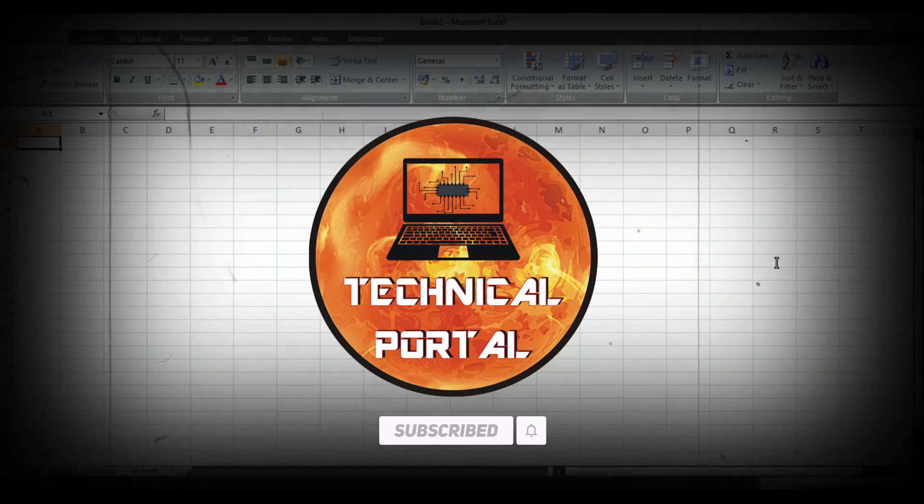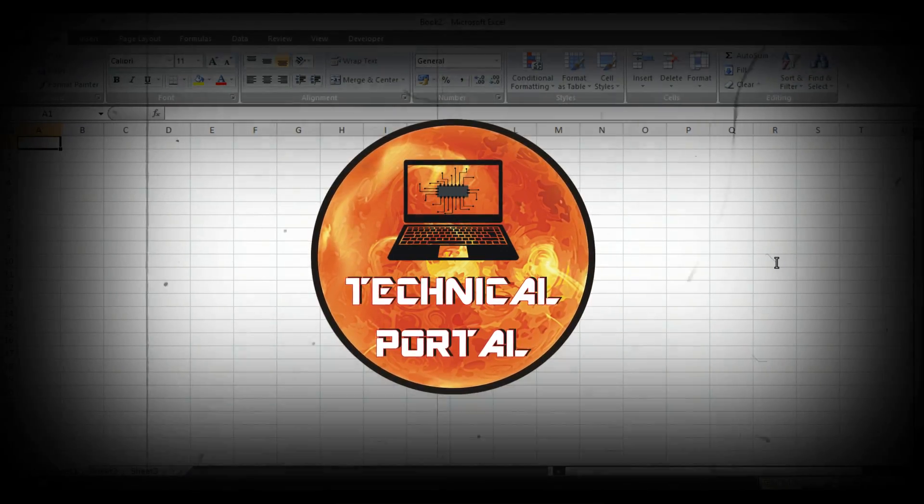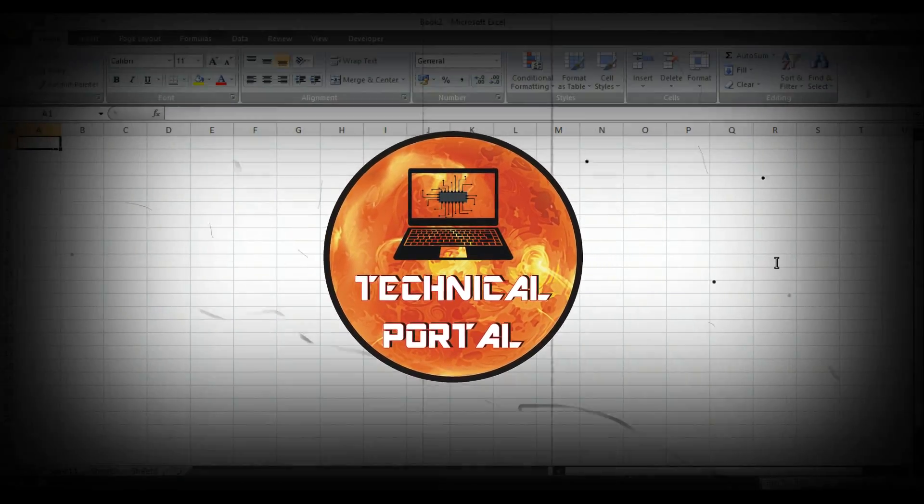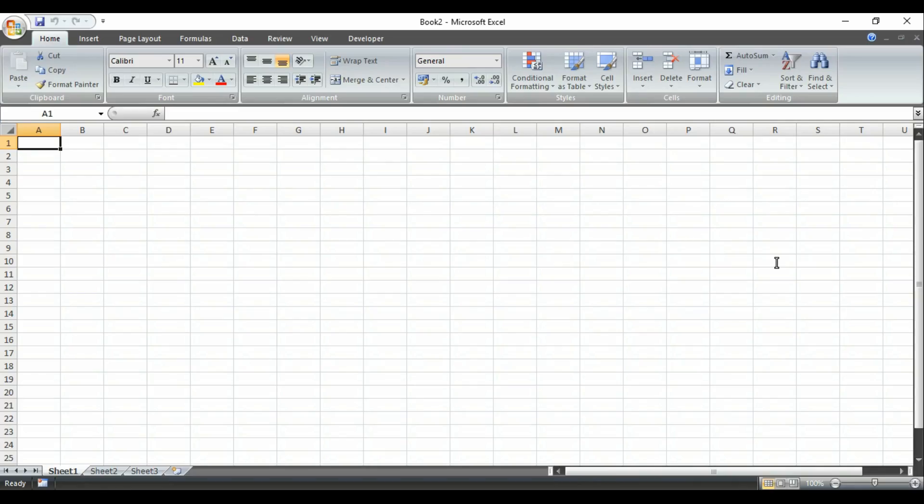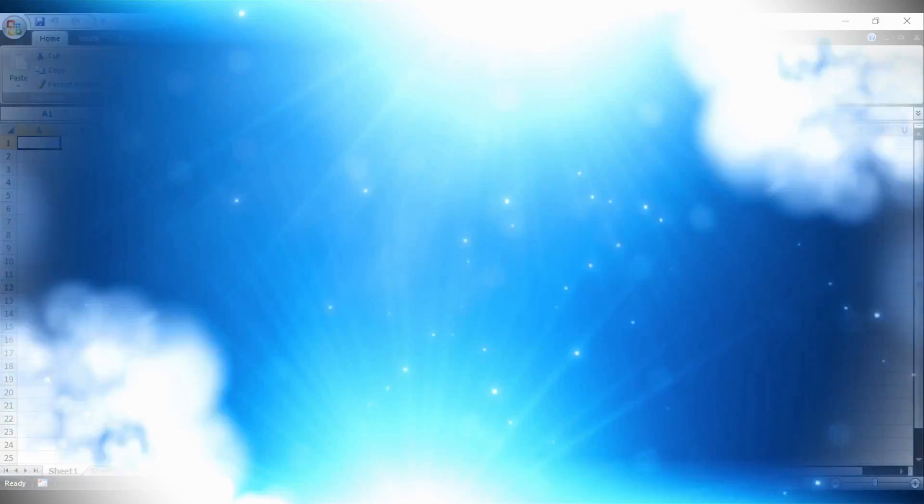Don't forget to subscribe to my channel and also press the bell icon to get all notifications from my channel. Friends, please check the description box - there you will find the link of the Excel file which I'm using in this video. So without wasting any time, let's begin.